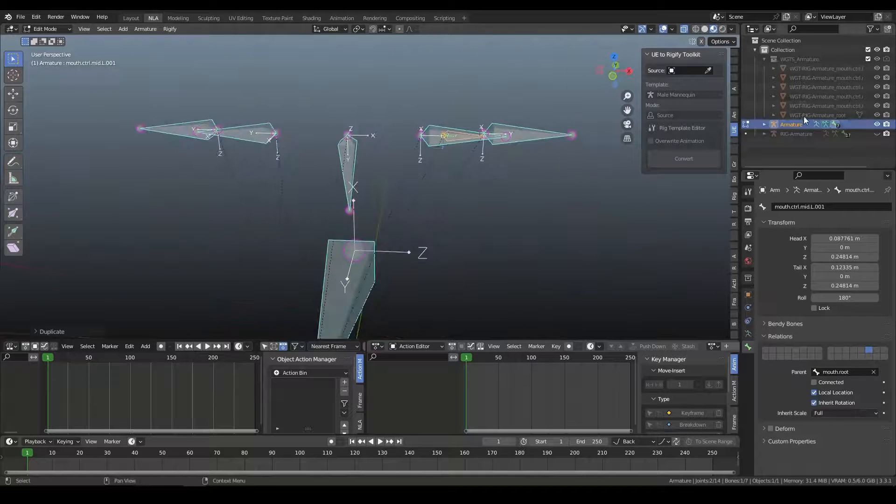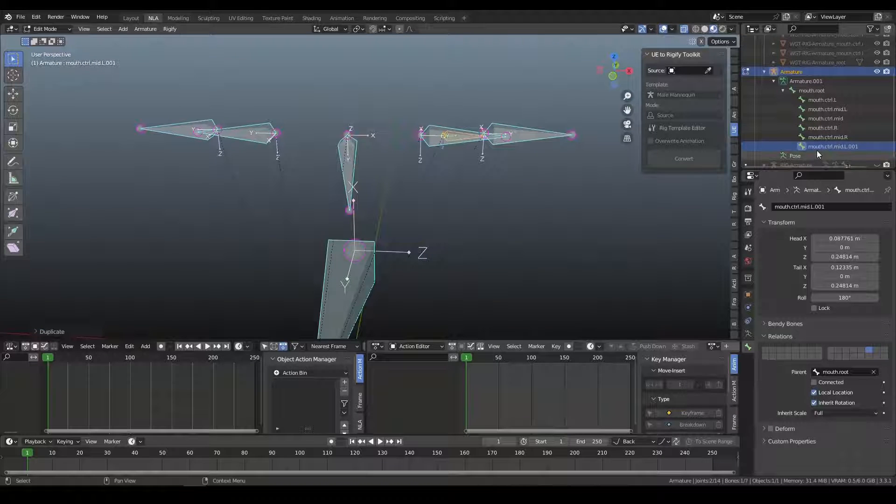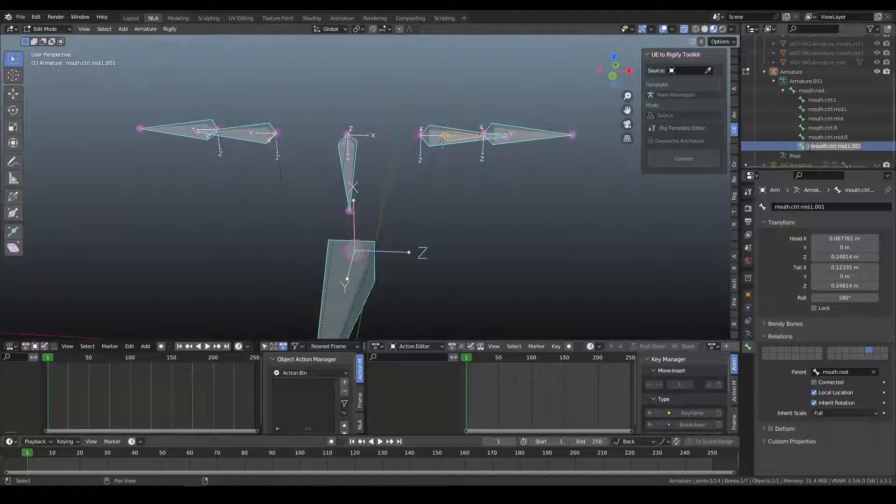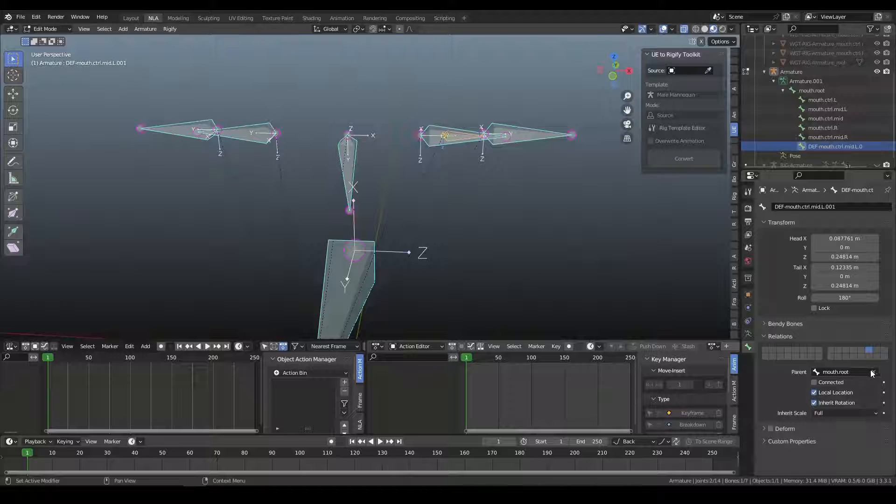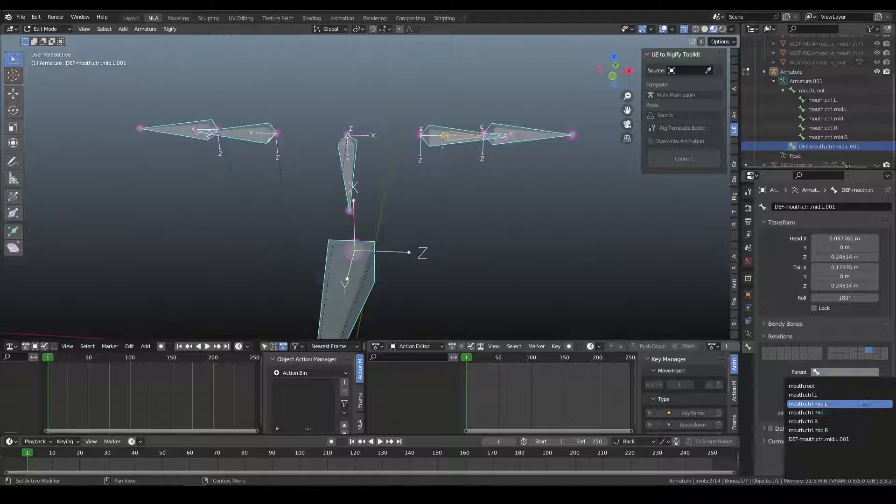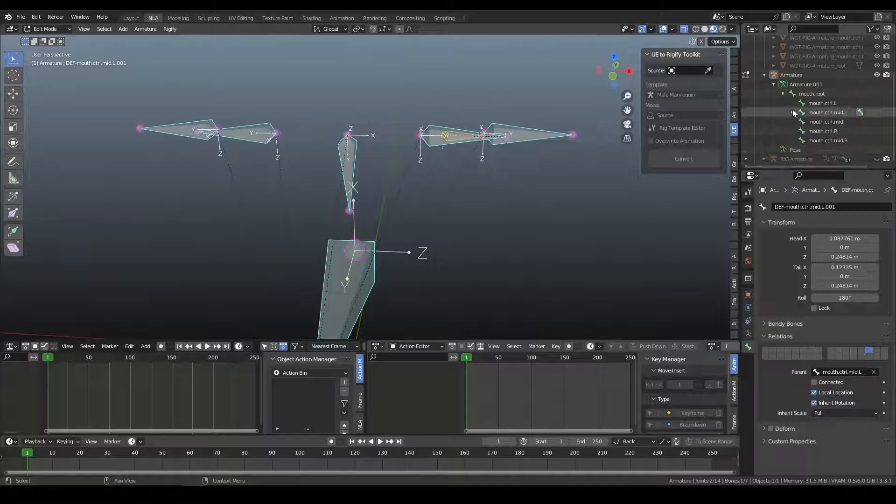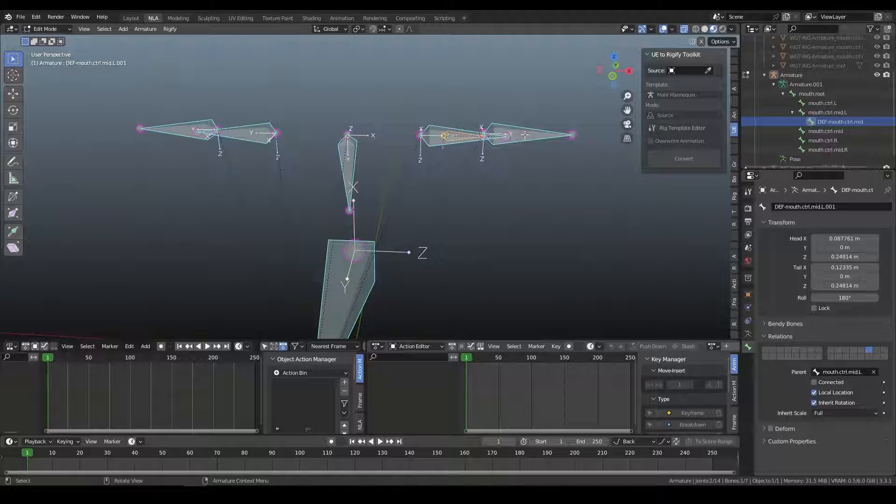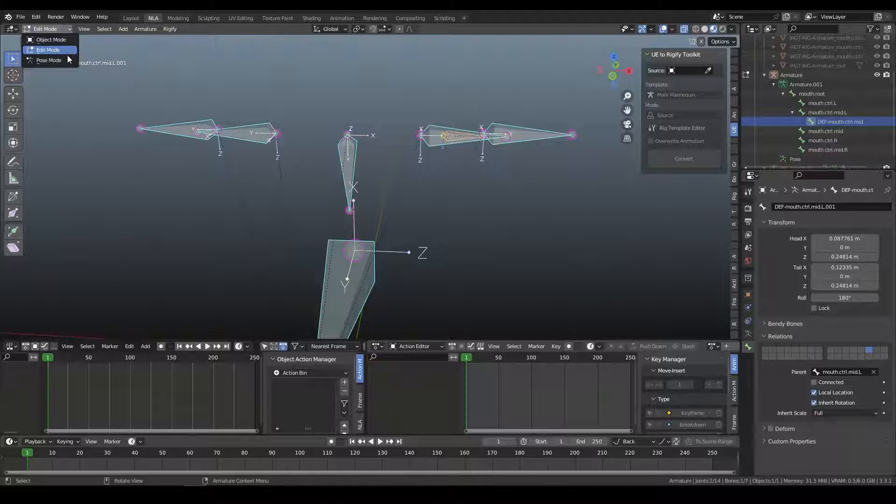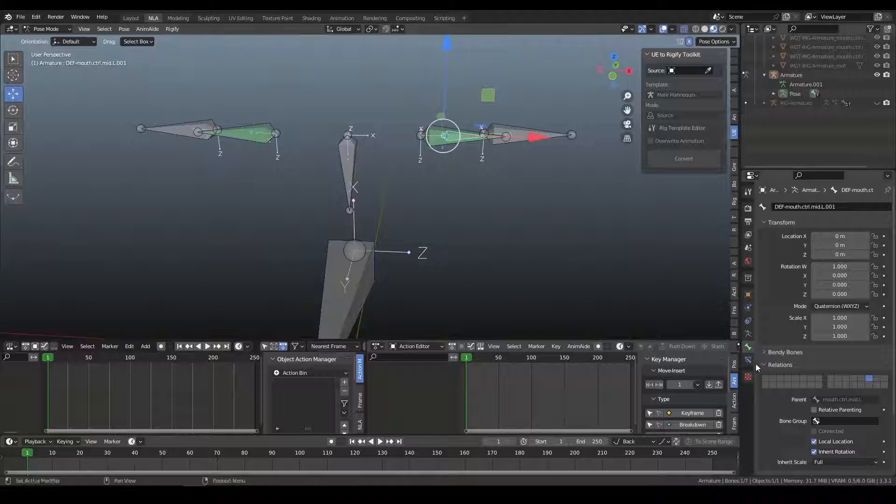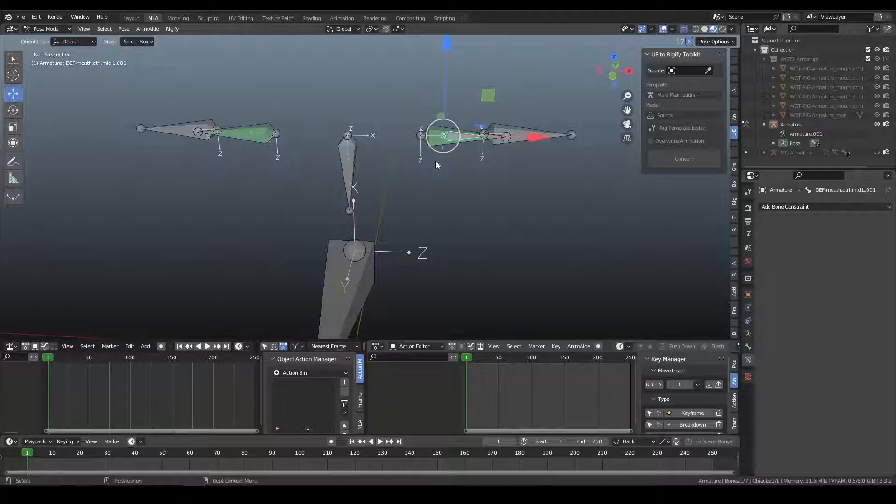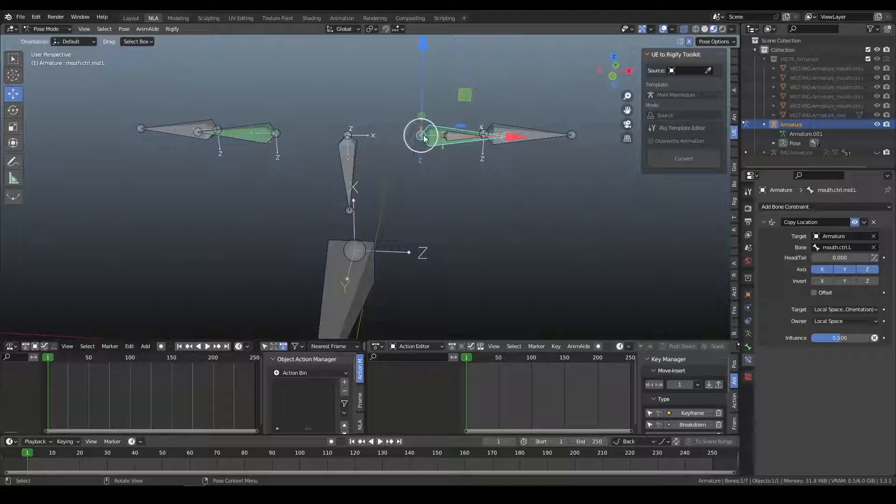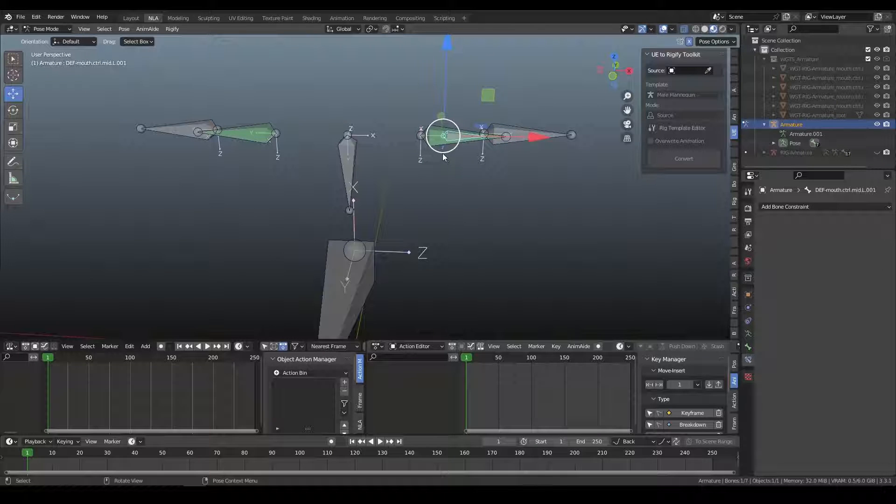Okay, so this new bone in the MetaRig is going to become our DefBone or deformation. Okay, and then instead of MouthRoot, it's going to be a child of the actual control that we're building. You don't have to do this, you can do a constraint, but I'm just going to make it a child to make it simple. And then in Pose Mode, I'm going to make sure that we remove the constraint on it because we duplicated it. Okay, so now we have the hierarchy, we have the control that's going to get built, and then we have the deformation bone that's going to follow along with the control.